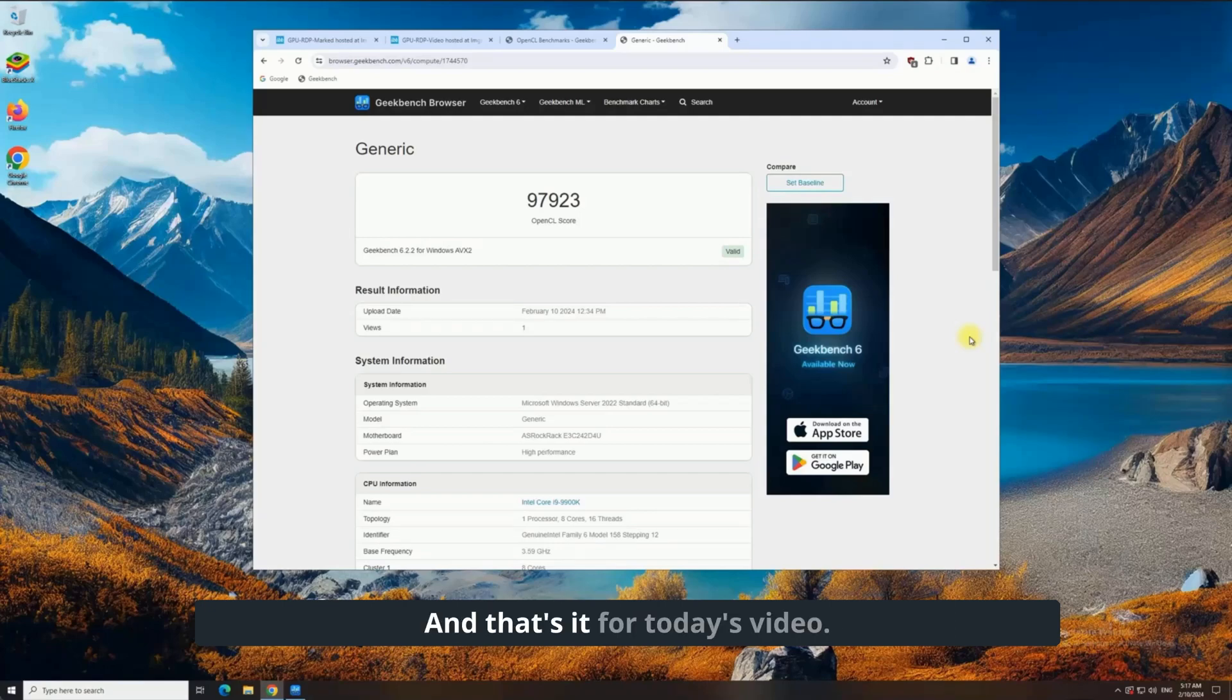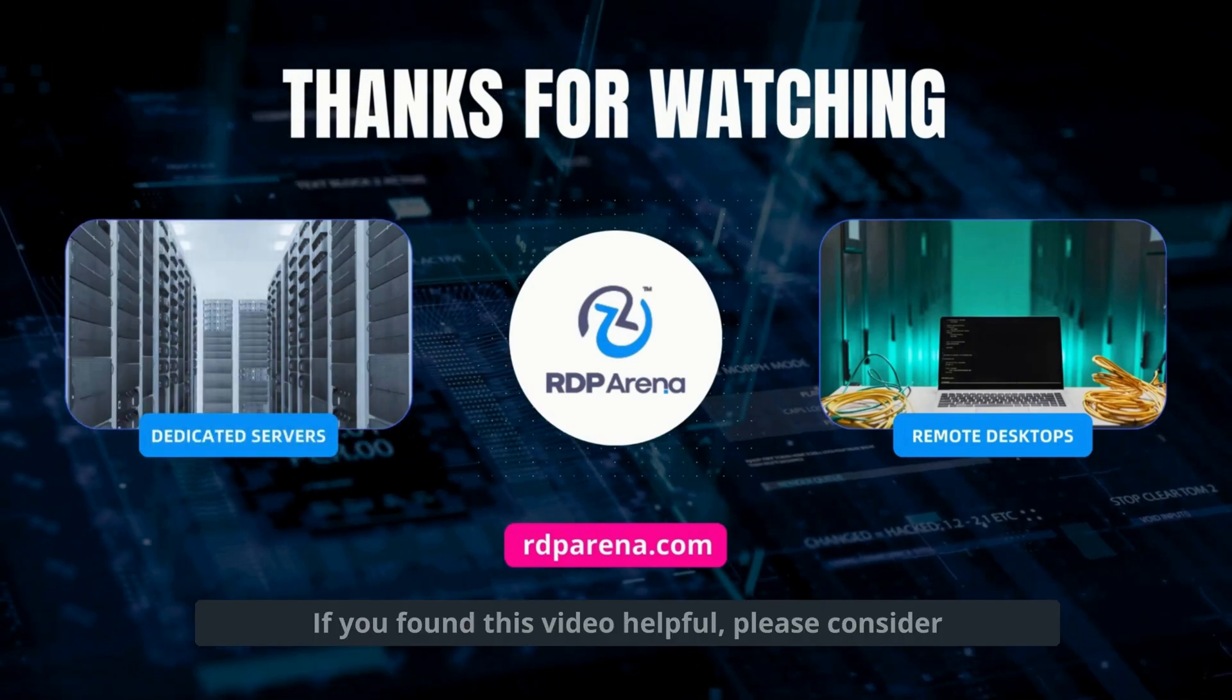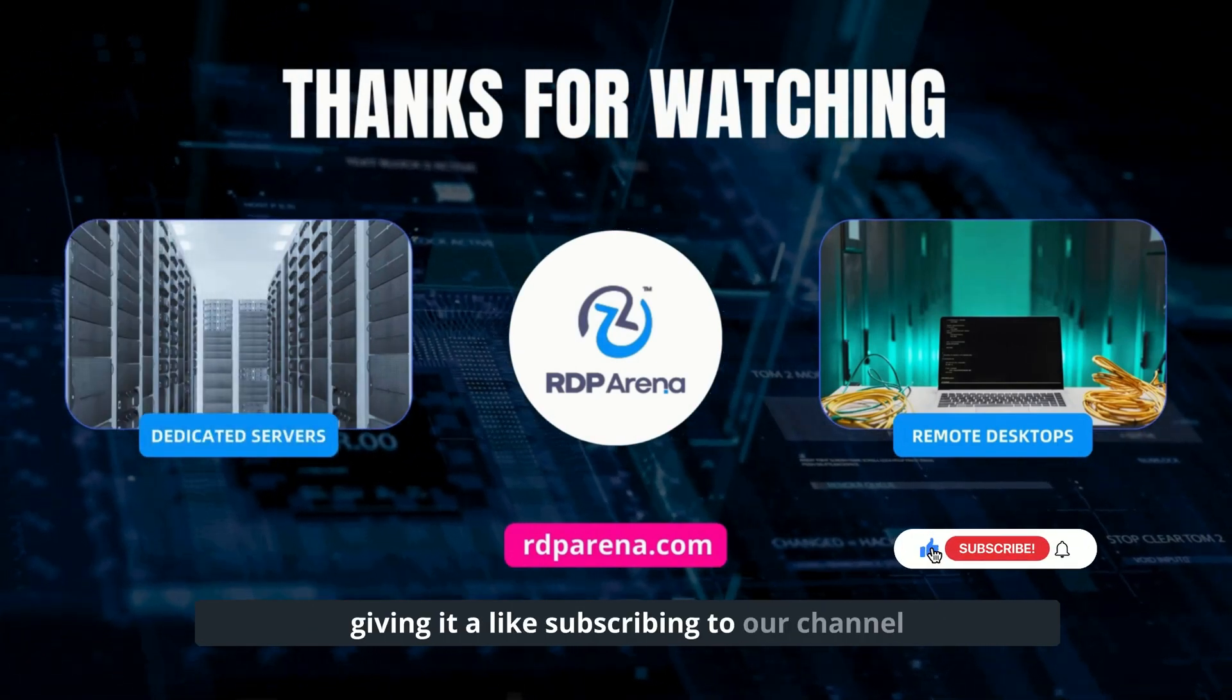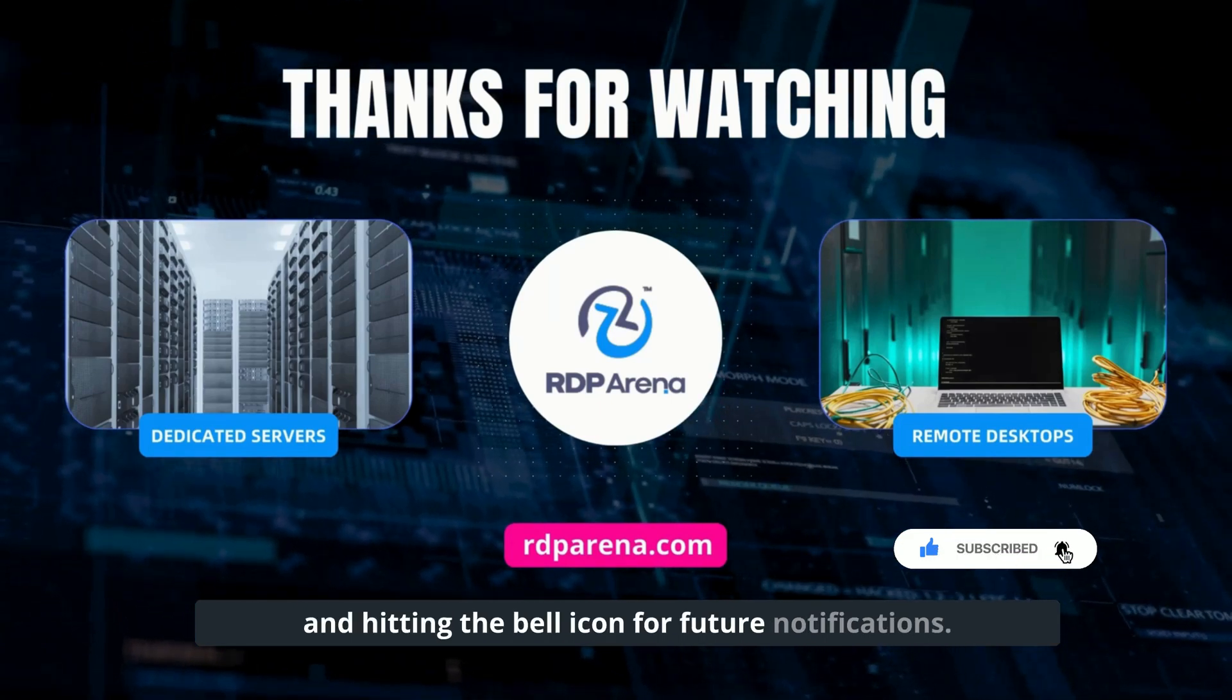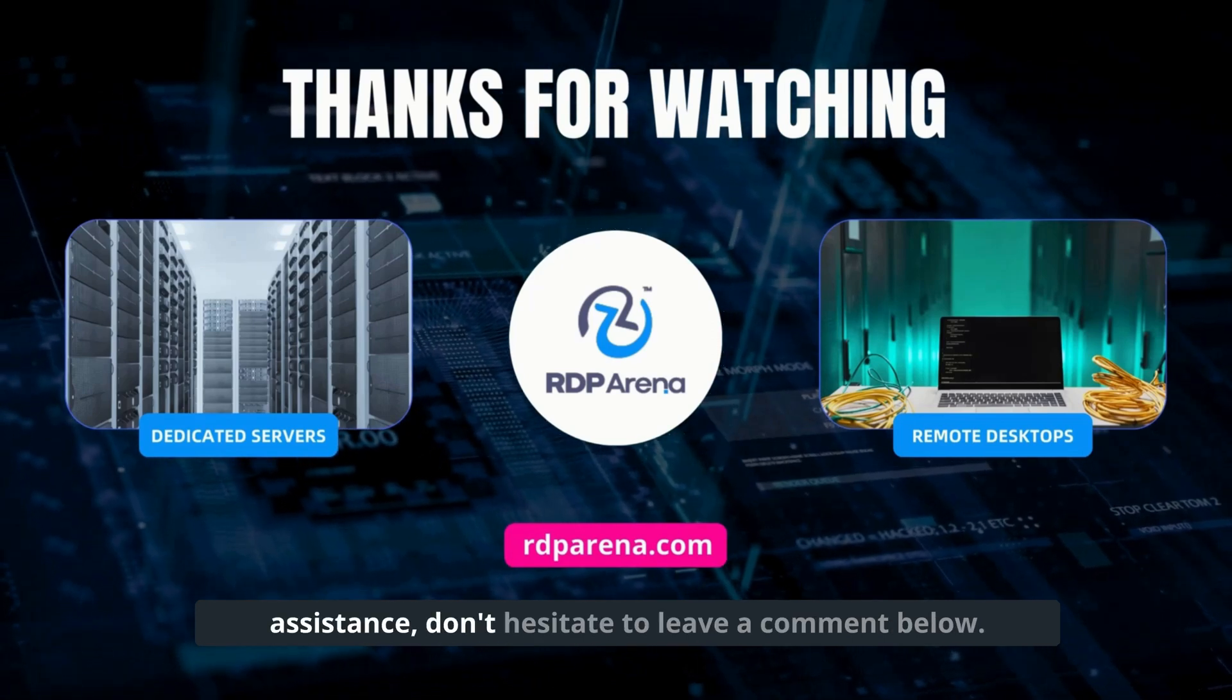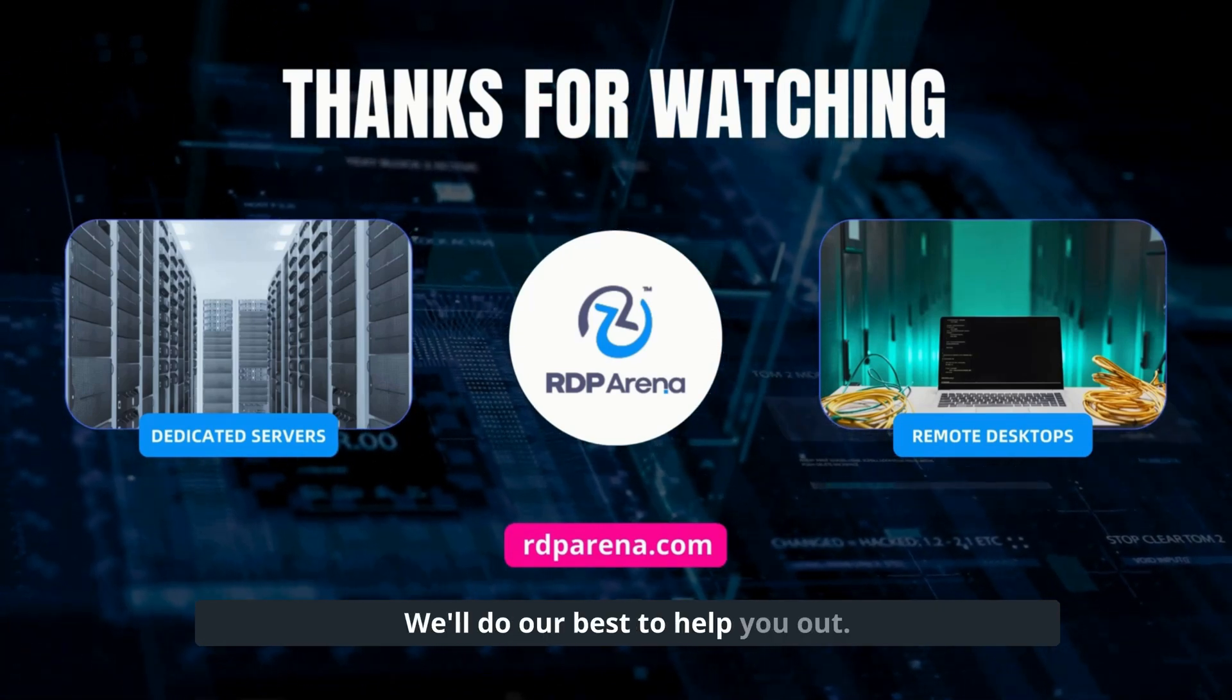And that's it for today's video. If you found this video helpful, please consider giving it a like, subscribing to our channel, and hitting the bell icon for future notifications. In case you have any questions or need further assistance, don't hesitate to leave a comment below. We'll do our best to help you out.